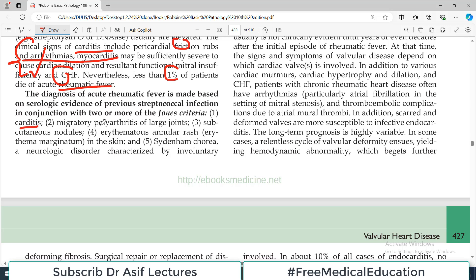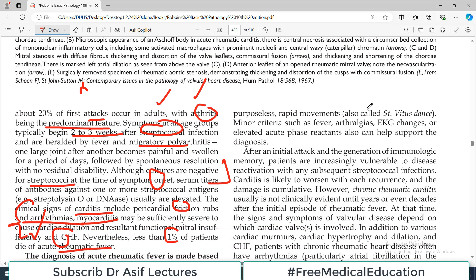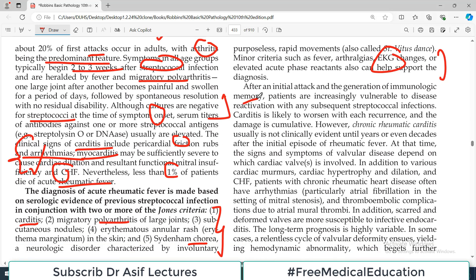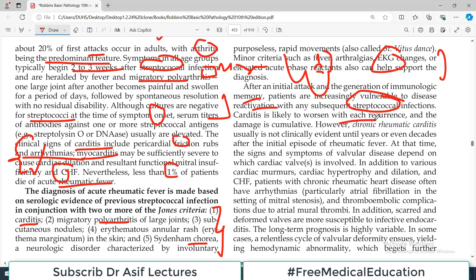The diagnosis of acute rheumatic fever is made based on serologic evidence of previous strep infection in conjunction with two or more Jones criteria, which include: carditis, polyarthritis, erythematous skin rash, and chorea (a CNS involvement). The clinical signs of carditis include pericardial friction rubs, arrhythmias, myocarditis, and congestive heart failure. Patients are increasingly vulnerable to disease reactivation by subsequent strep infections — carditis is likely to worsen with every episode.